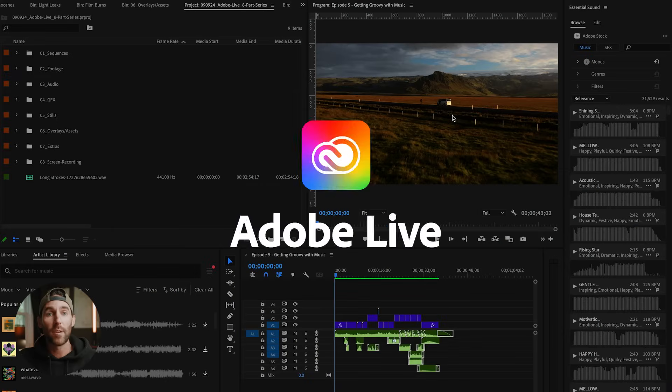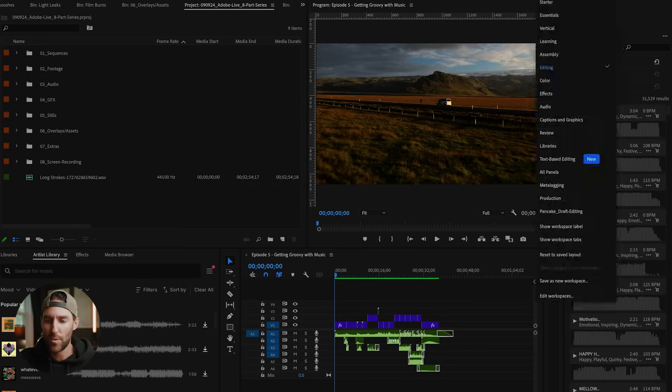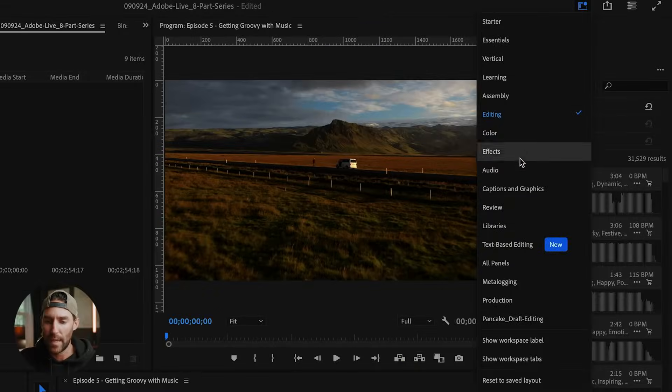All of this can be achieved right inside of Premiere Pro. Let me show you how to do it. So we're here inside Premiere Pro, and the first thing you're going to want to do is head over to the workspaces and audio tab. This will allow you to edit your audio in the most efficient way possible.